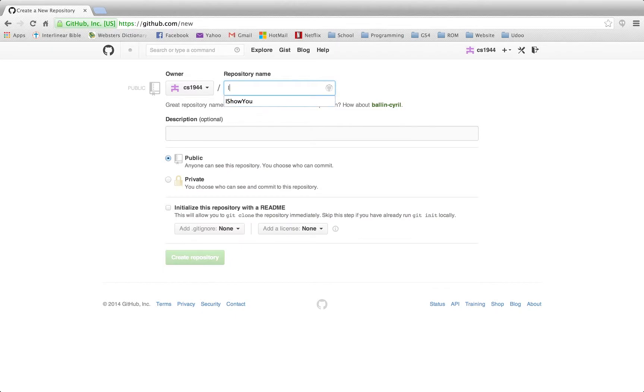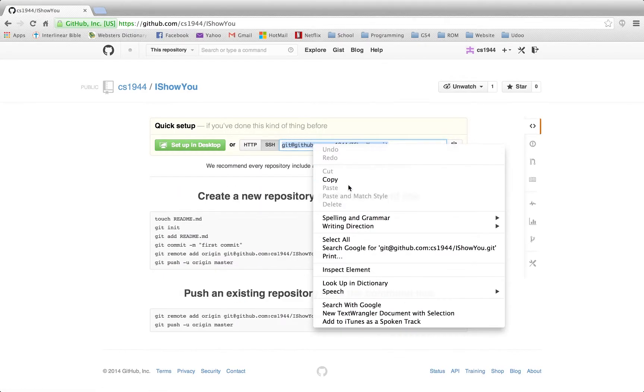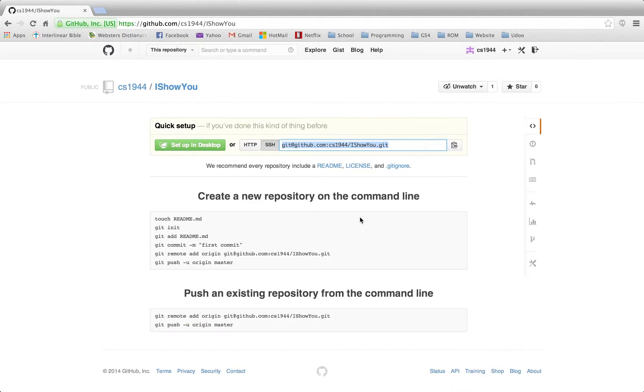We'll type in the name of the repository, create that repository. We're going to copy this SSH code here, go back to our terminal.